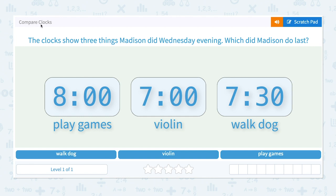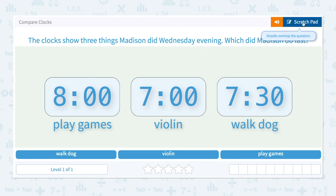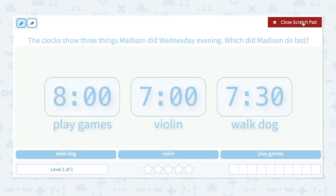Compare clocks. The clocks show three things Madison did Wednesday evening. Which did Madison do last? Let's circle the important keyword: which did Madison do last?